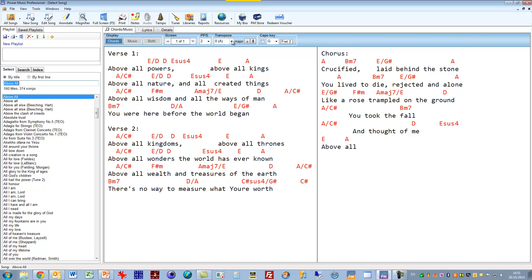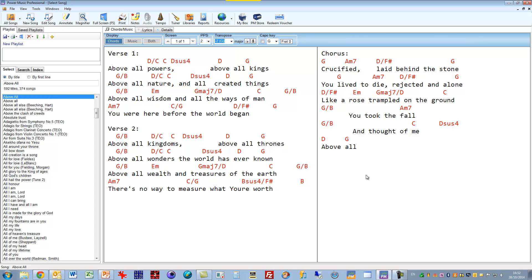So let's just see how we could transpose it. It's currently in A. Let's put it into G. And there we have it in G. Power Music takes a PDF document and turns it into a transposable chord sheet.